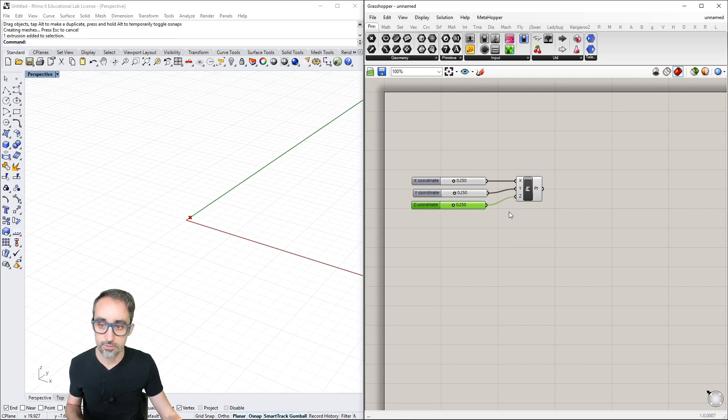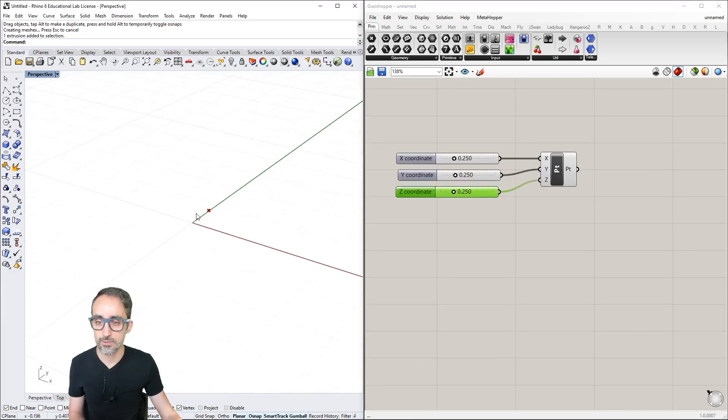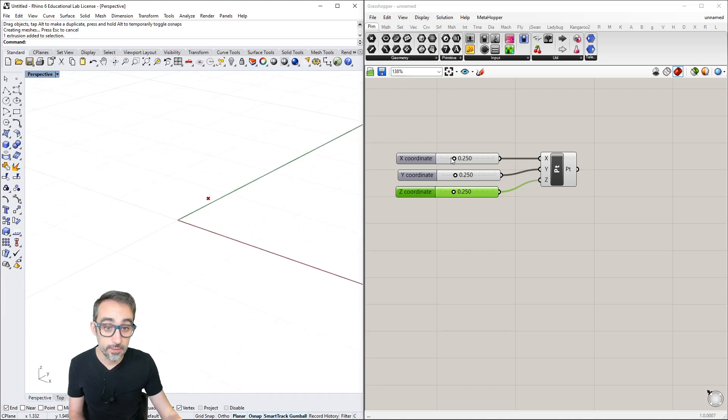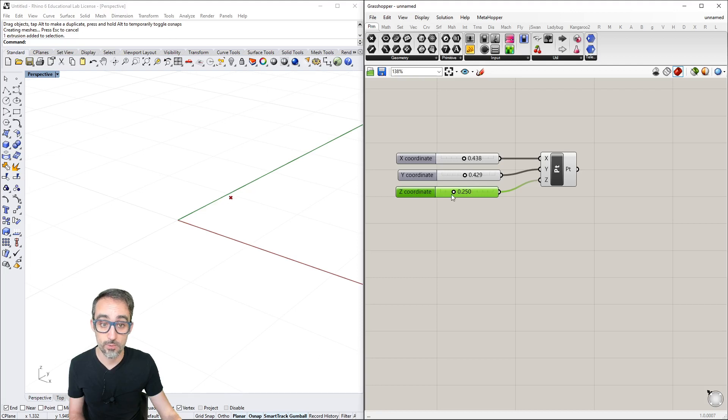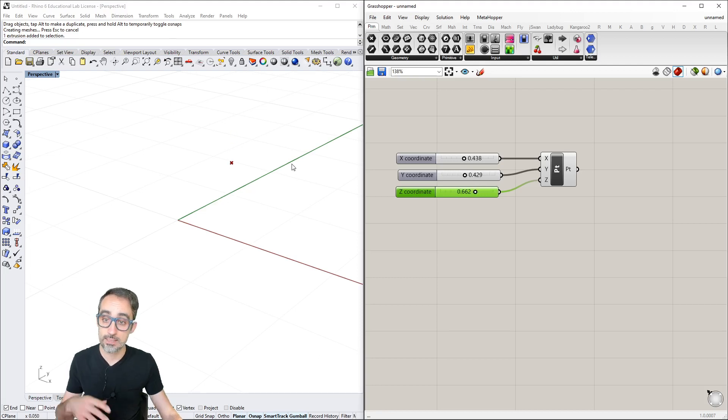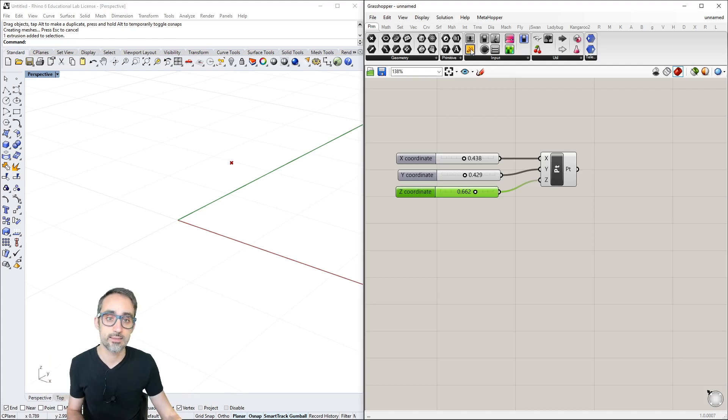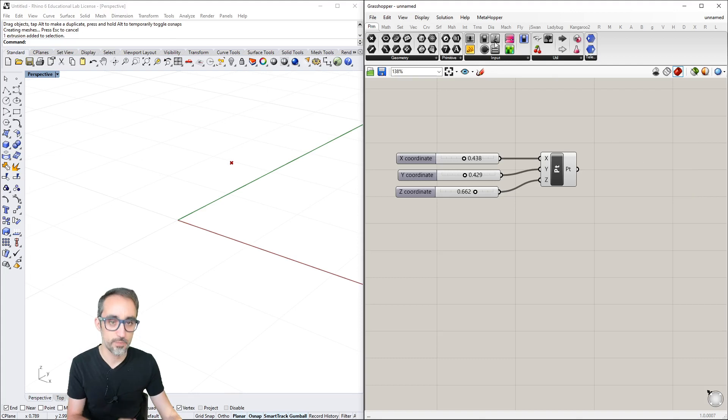Now I have three values controlling my point's location. Moving the X, Y, and Z coordinates, we can see the component's preview showing where that point is in 3D space.